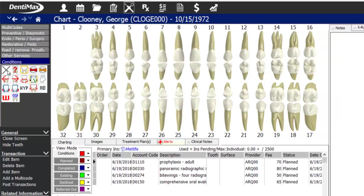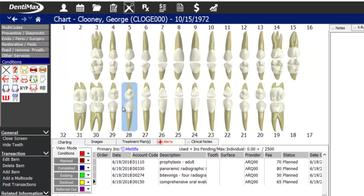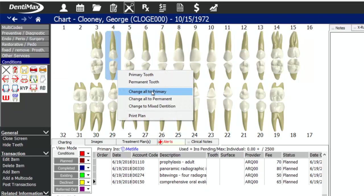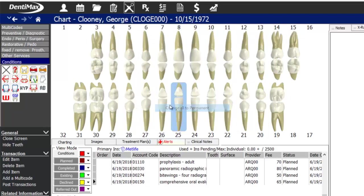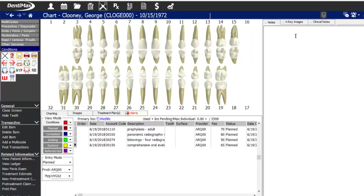When you hover over any button, a pop-up describes what it does or what code it's tied to. You can change dentition by right-clicking a tooth to mark it primary, or right-clicking in the mouth to change all to primary, all to permanent, or all to mixed dentition. There are different tabs in the center of the screen to work on whatever is relevant, and you can drag tabs from the center to the right half of the screen to see more as you work.